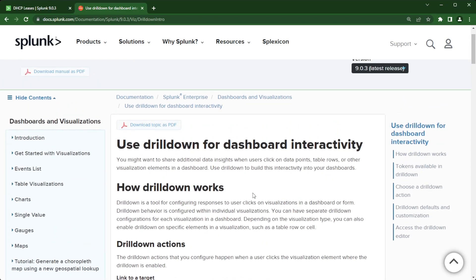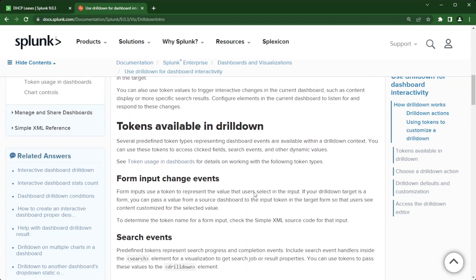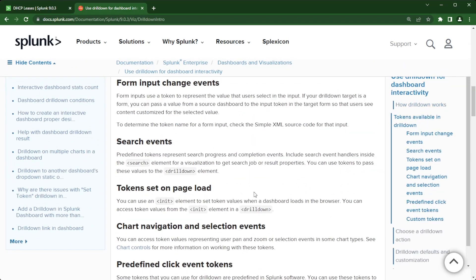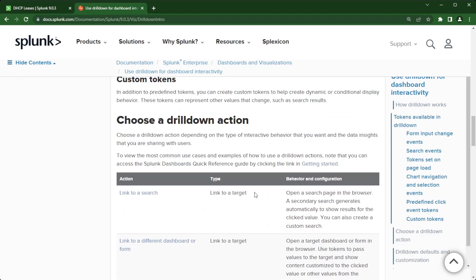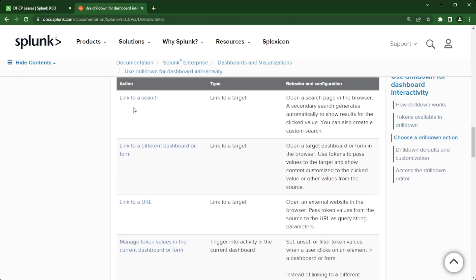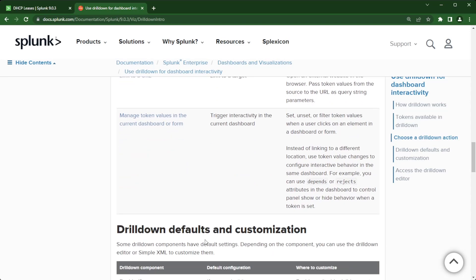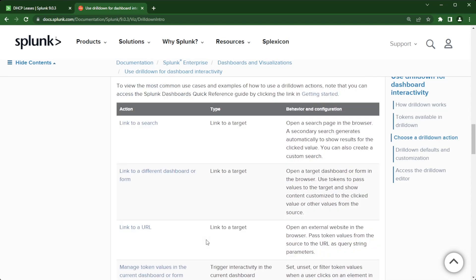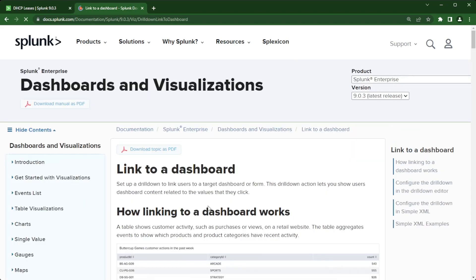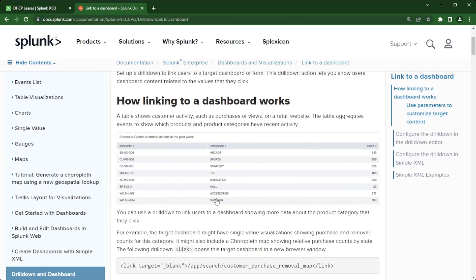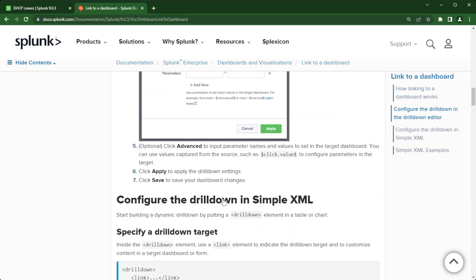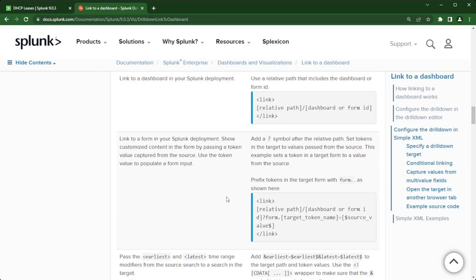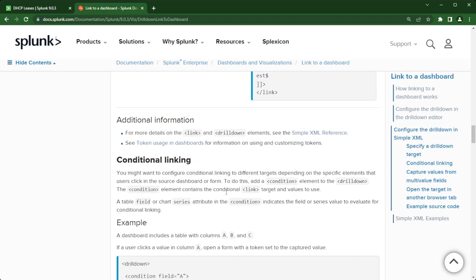If I scroll down, we look at the drill down actions. You can see there are multiple to choose from: link to search, link to a different dashboard, link to URL, manage token values. Today we're going to go over link to a different dashboard or form. We're going to click on that and this will take you into the documentation of how to get this done.